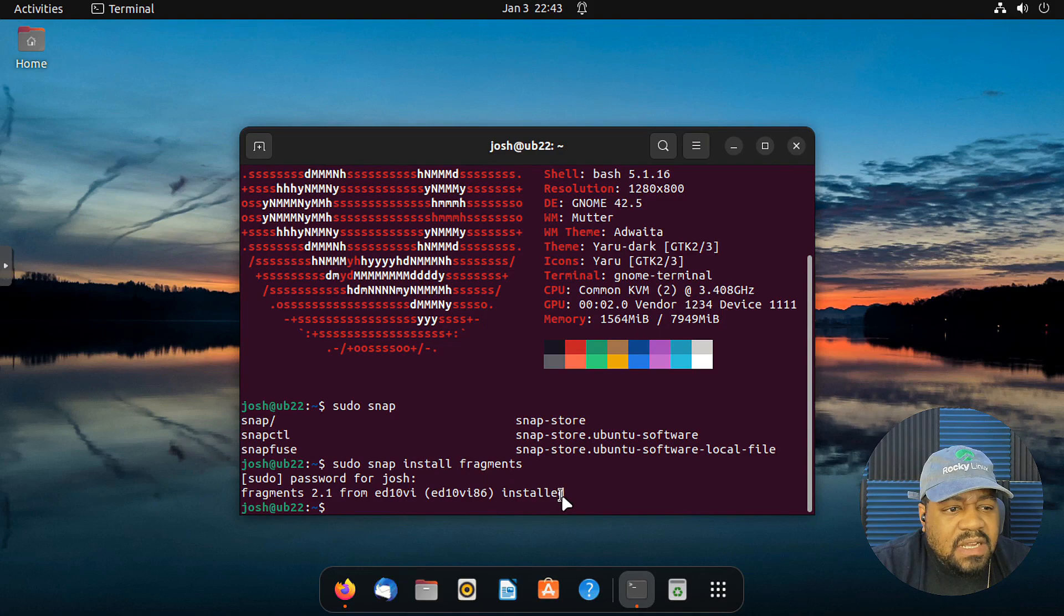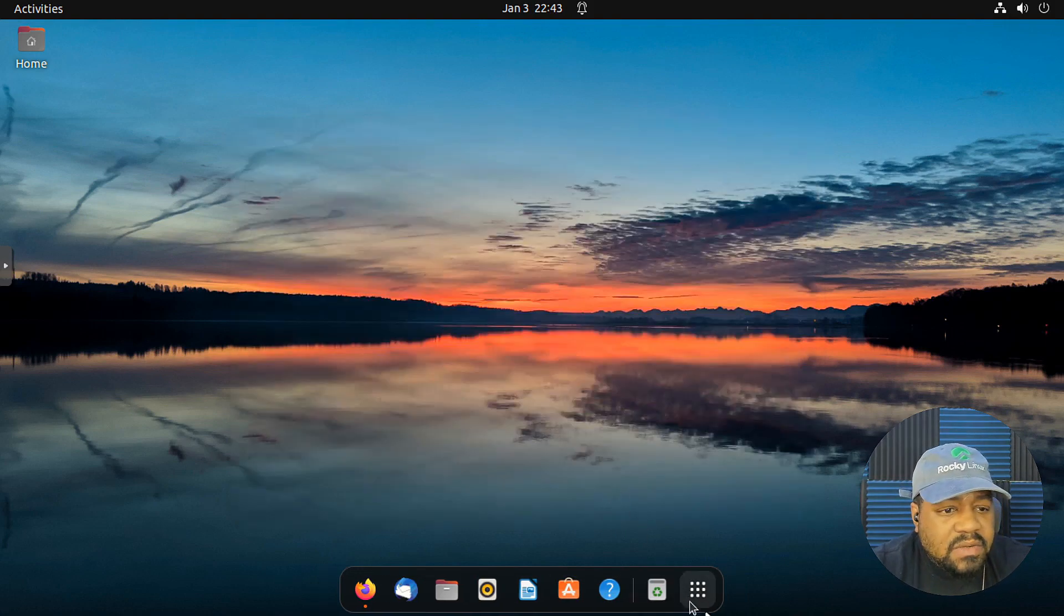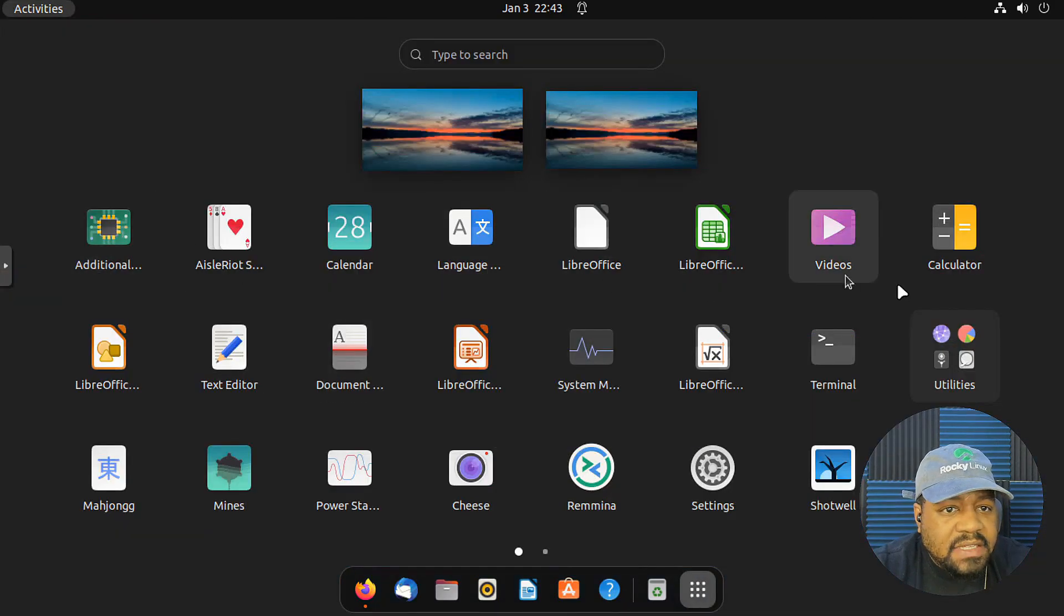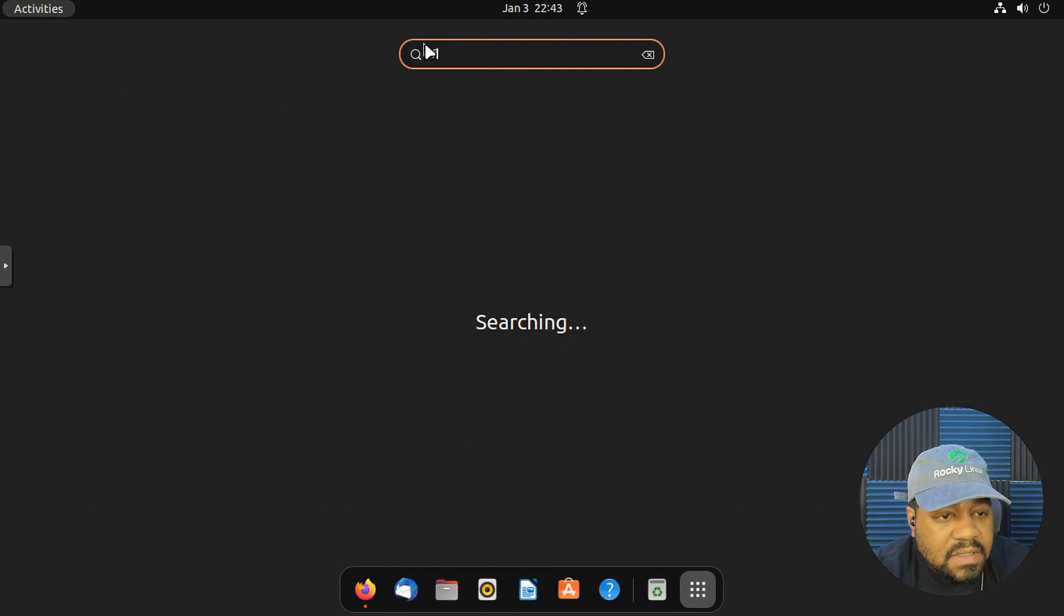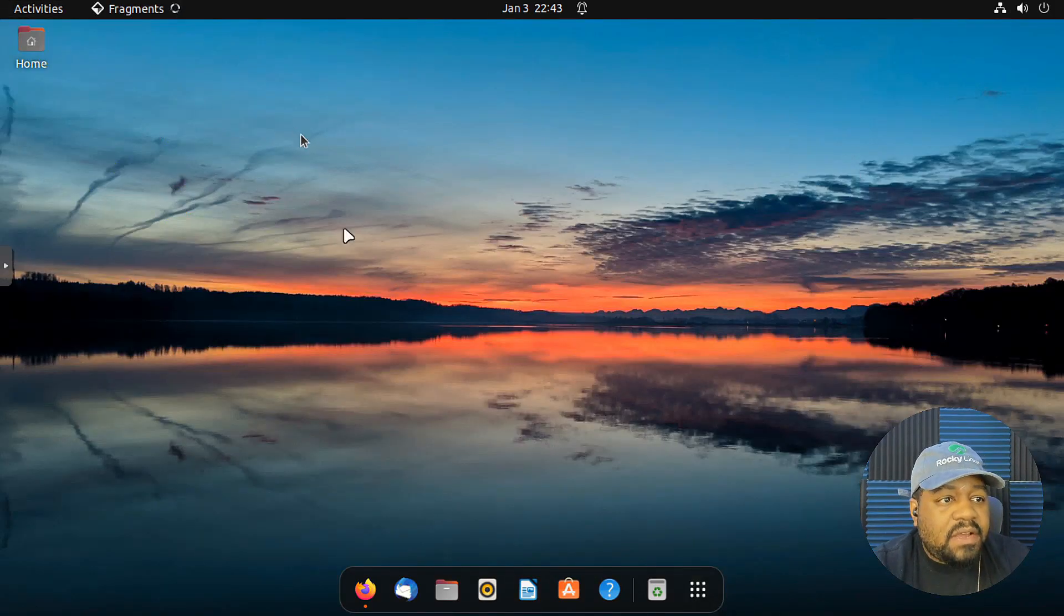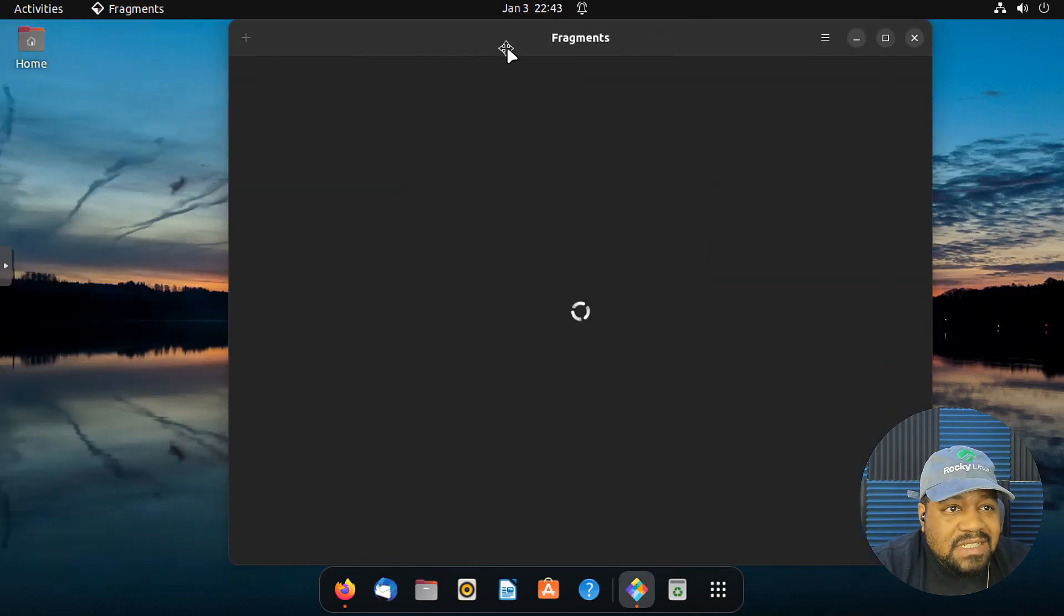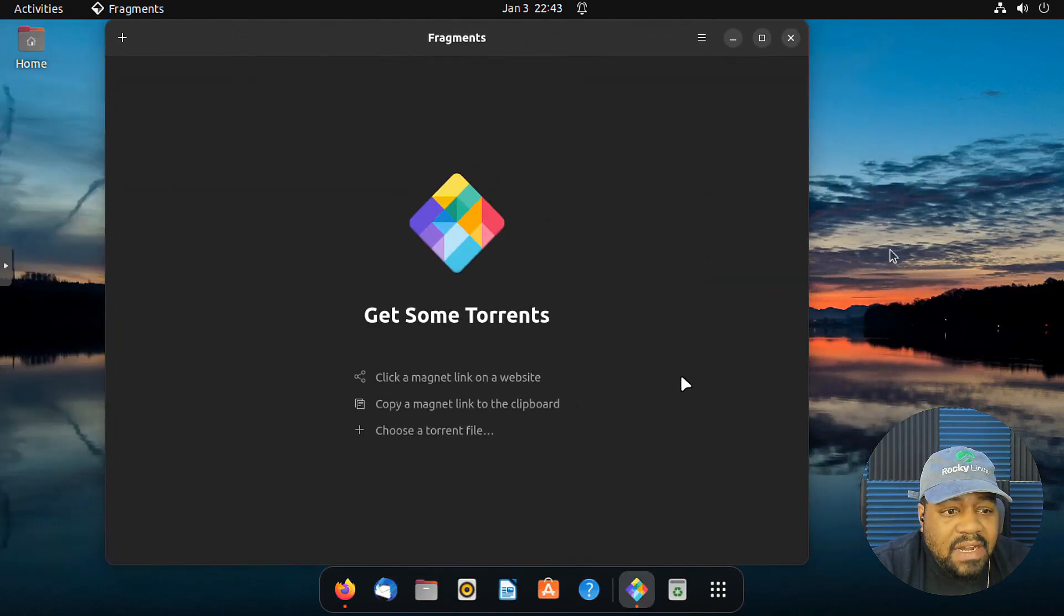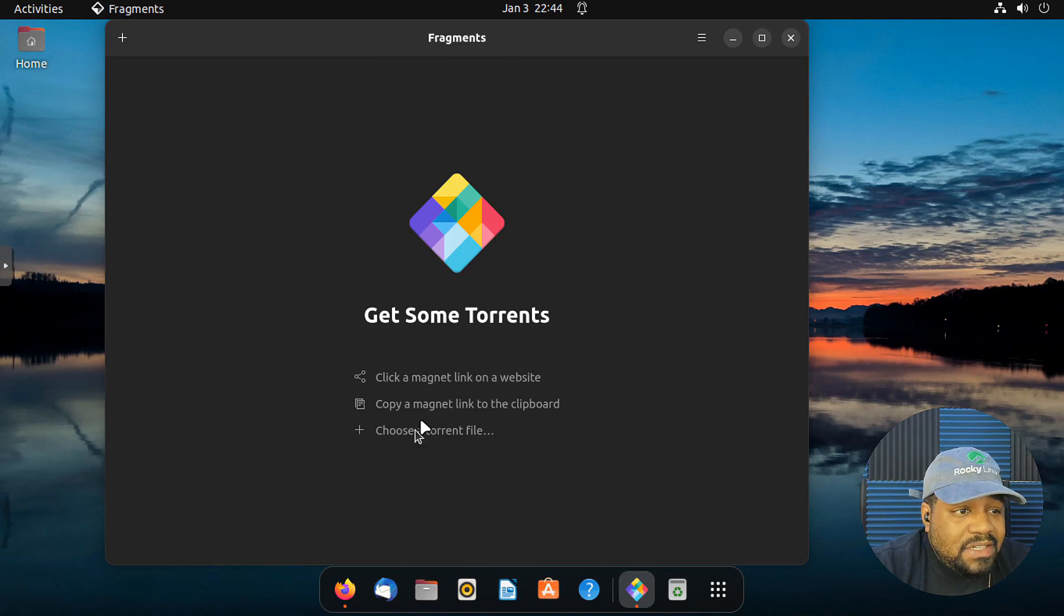Alright. So the install is complete. You can go down and exit out of your terminal. But let's go down and open up Fragments right fast. And we can go through and find it. We can search for it. But I'm sure it's right in there somewhere. There we go. Alright, cool. So it'll automatically adjust to the theme that you have. Right now I have kind of like a dark theme. So it's already there.